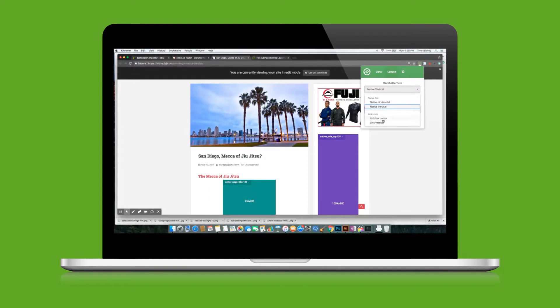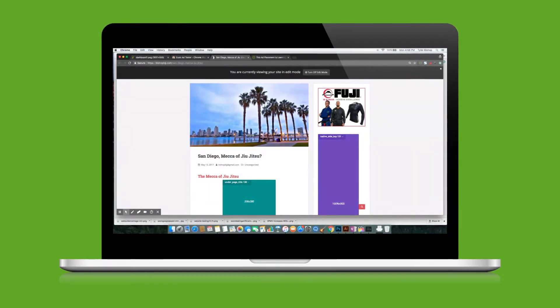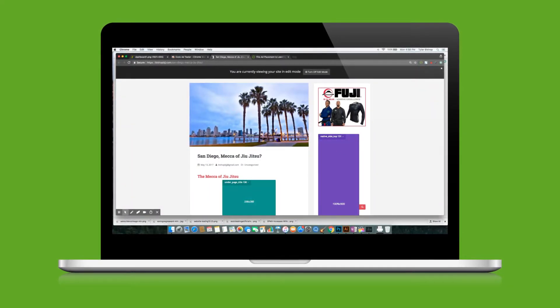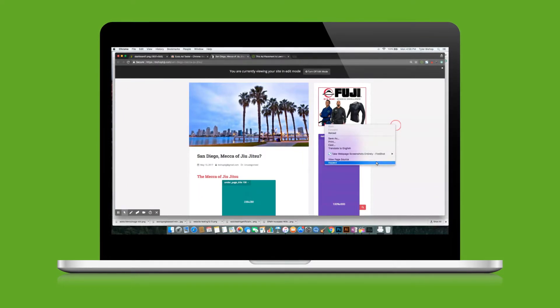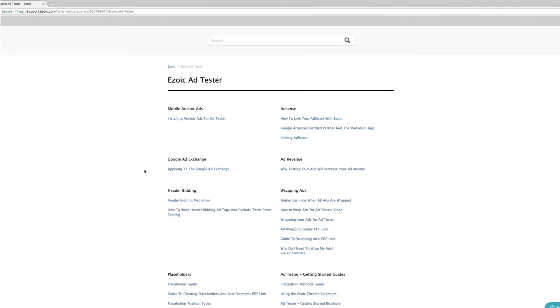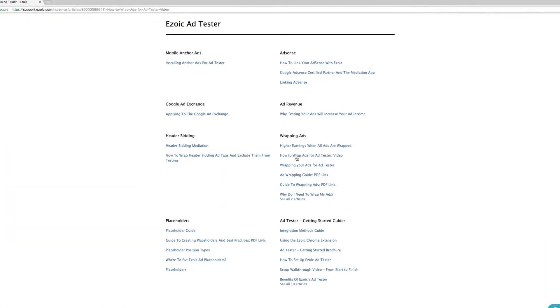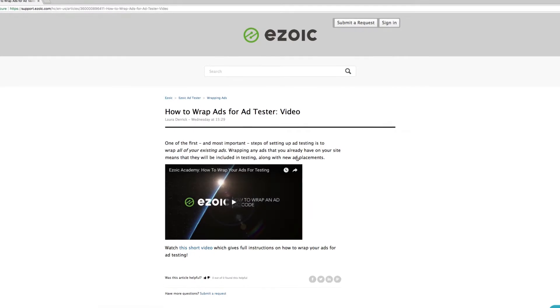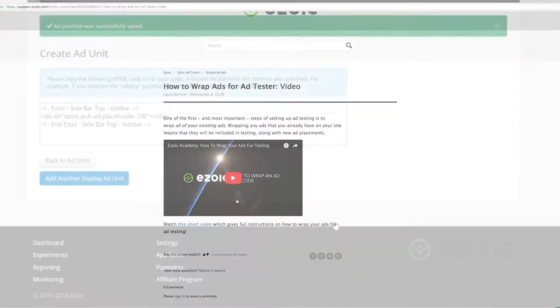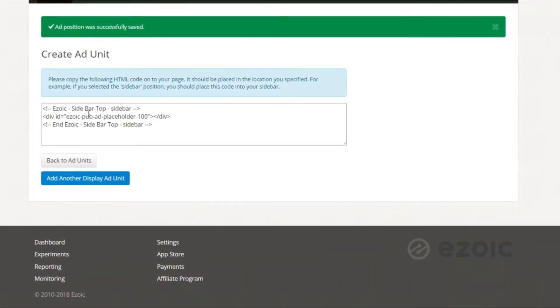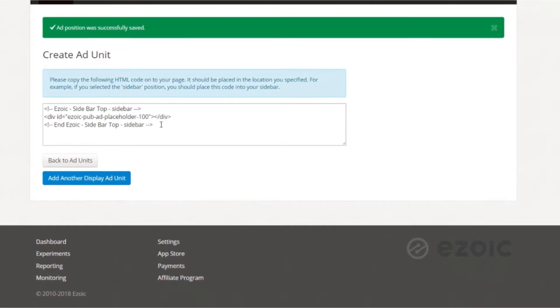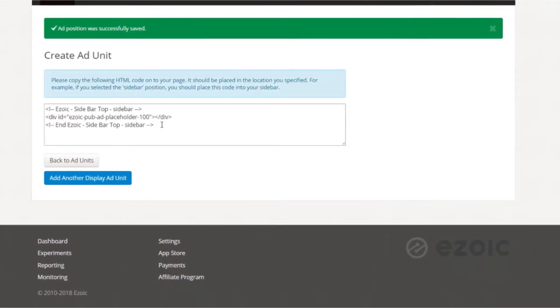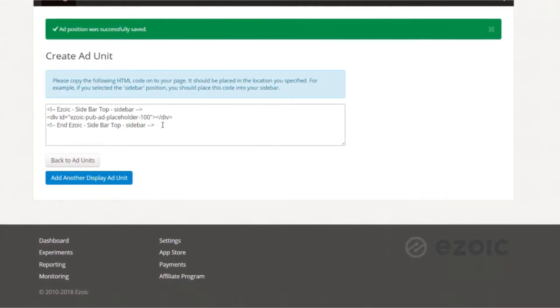To set up AdTester, you must first ensure all of the existing ads on your website are wrapped with Ezoic code. This was covered in a previous video, which you can find in the Ezoic knowledge base. Wrapping your ads simply allows Ezoic to account for existing ads on the page so it can help you optimize all of your ad placements according to different visitor behaviors.